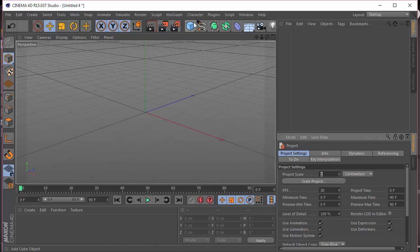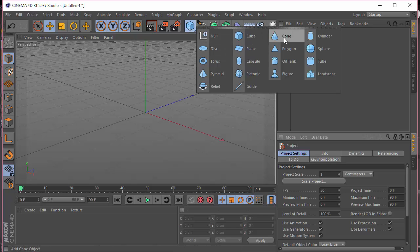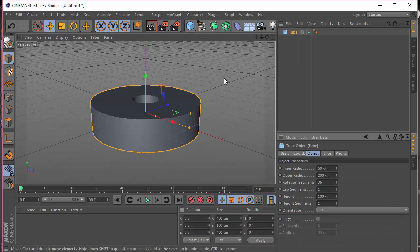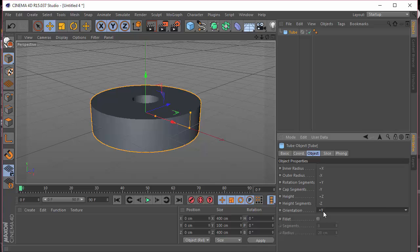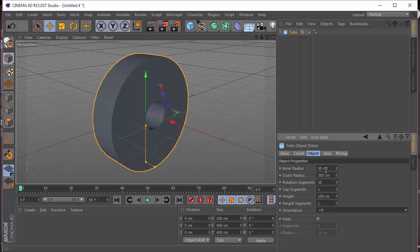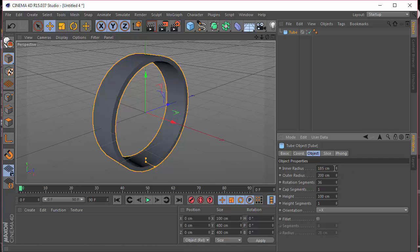To start off, let's make a tube and I'm going to set the orientation to plus X. The inner radius will be 185 and the outer radius will be 200.